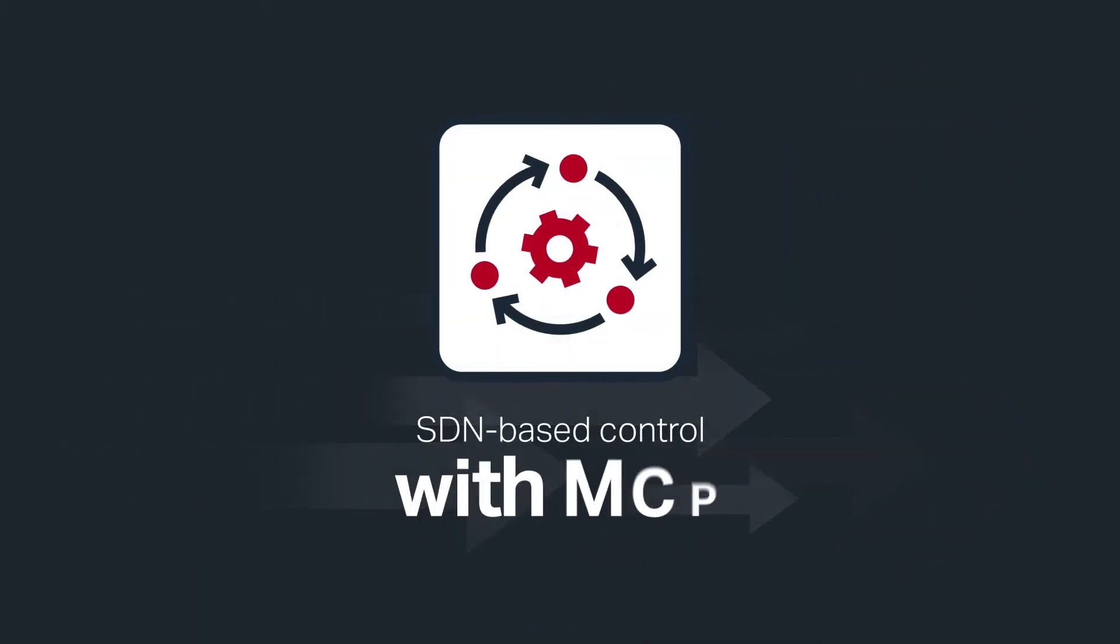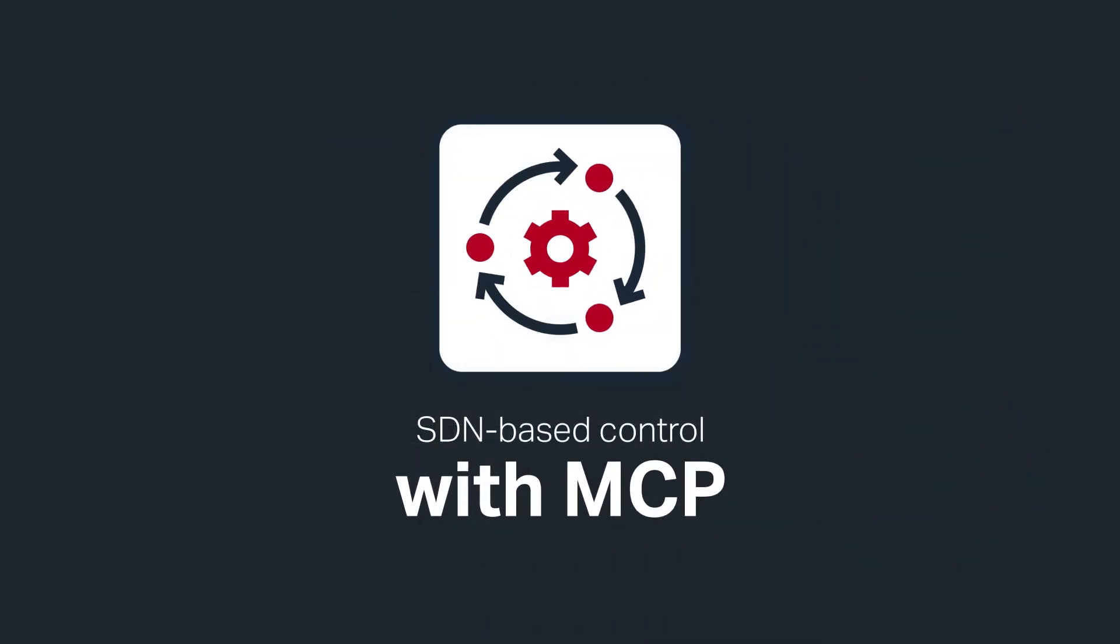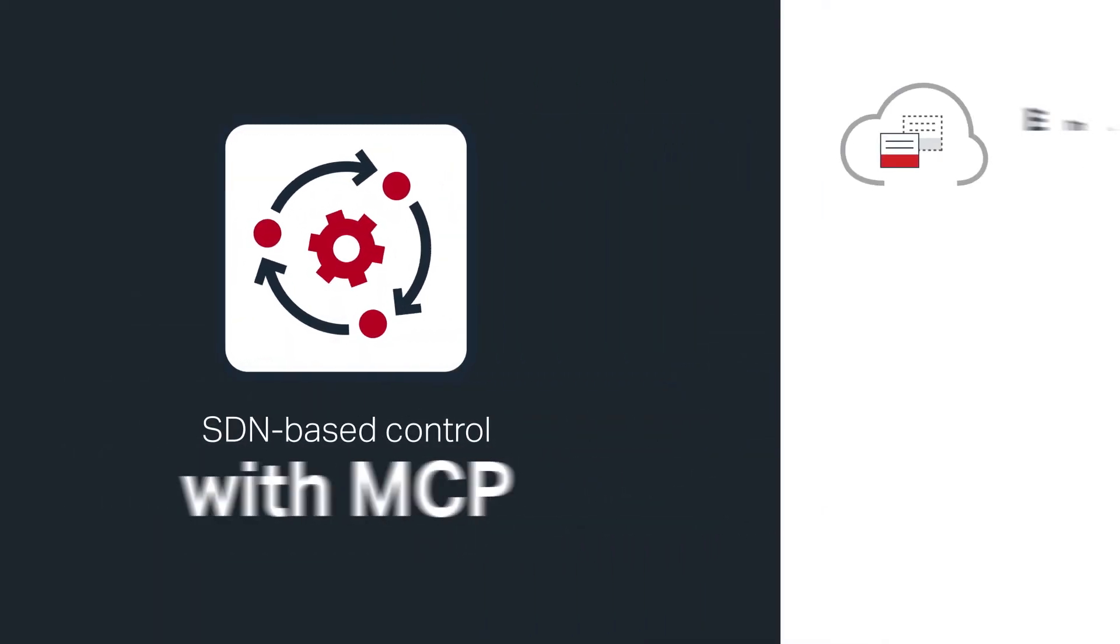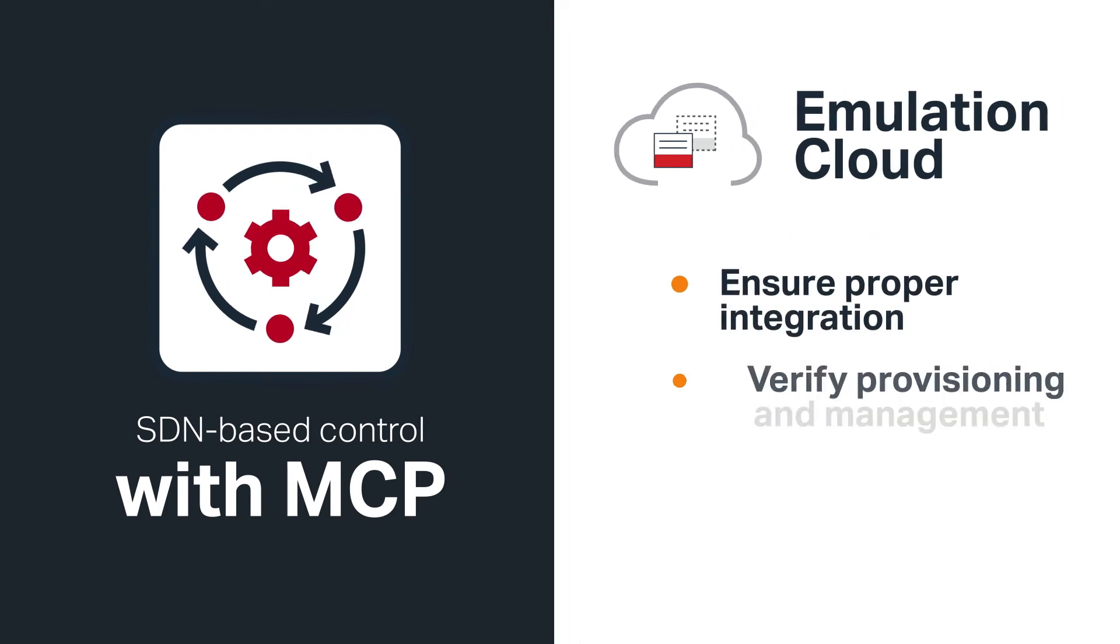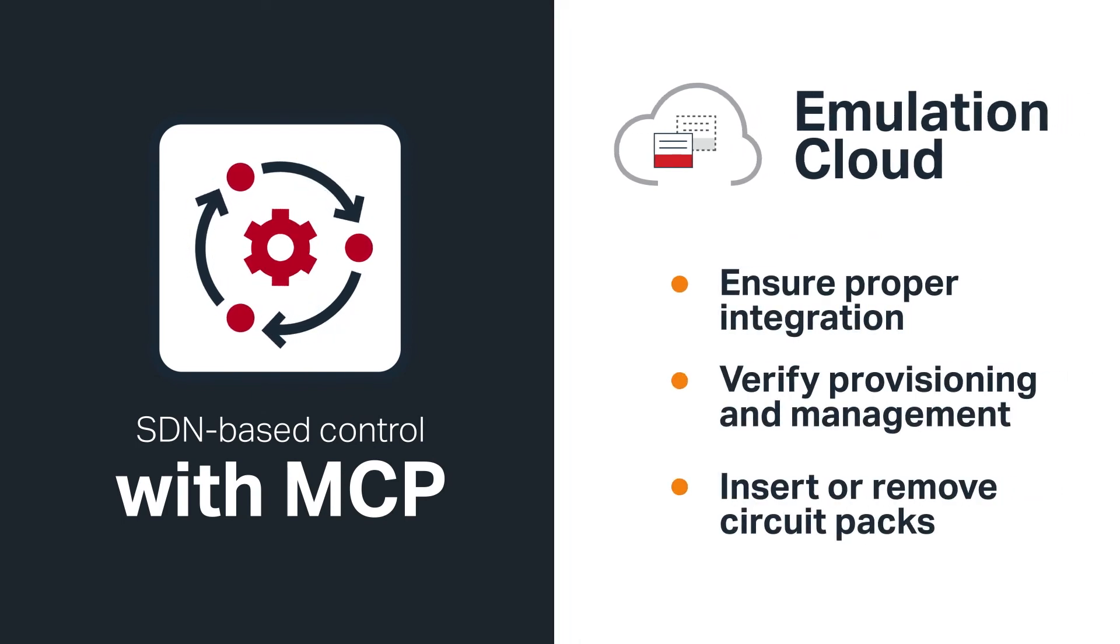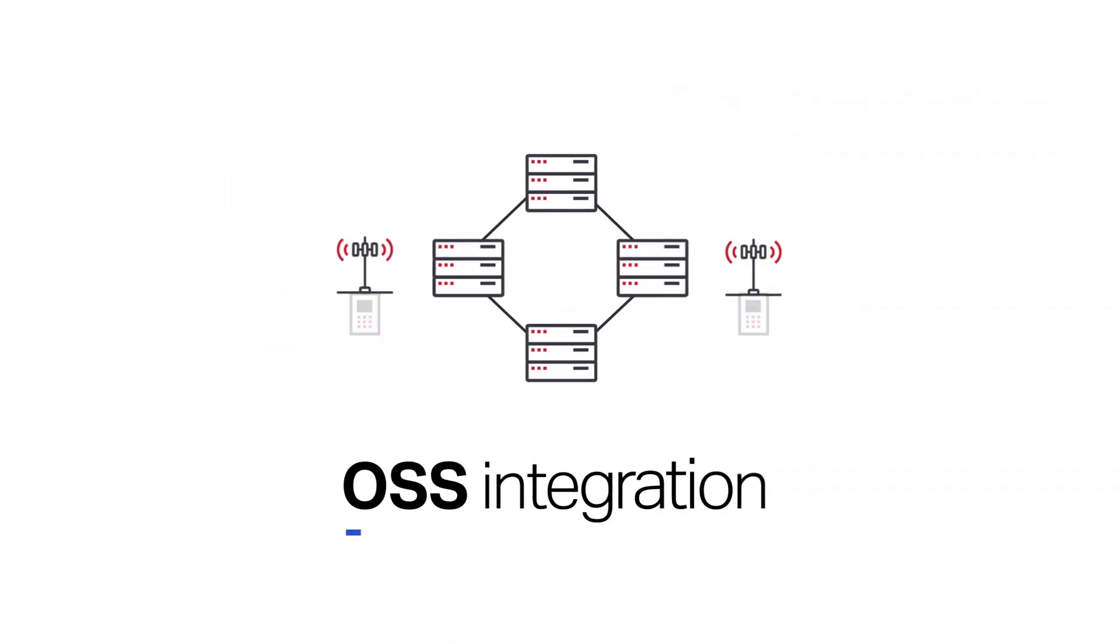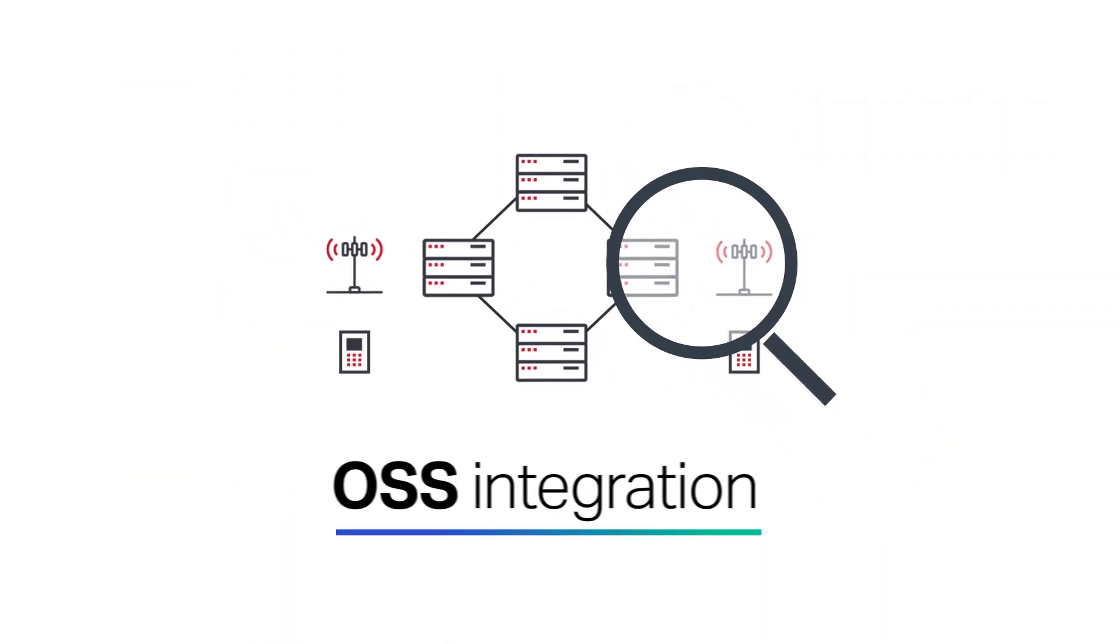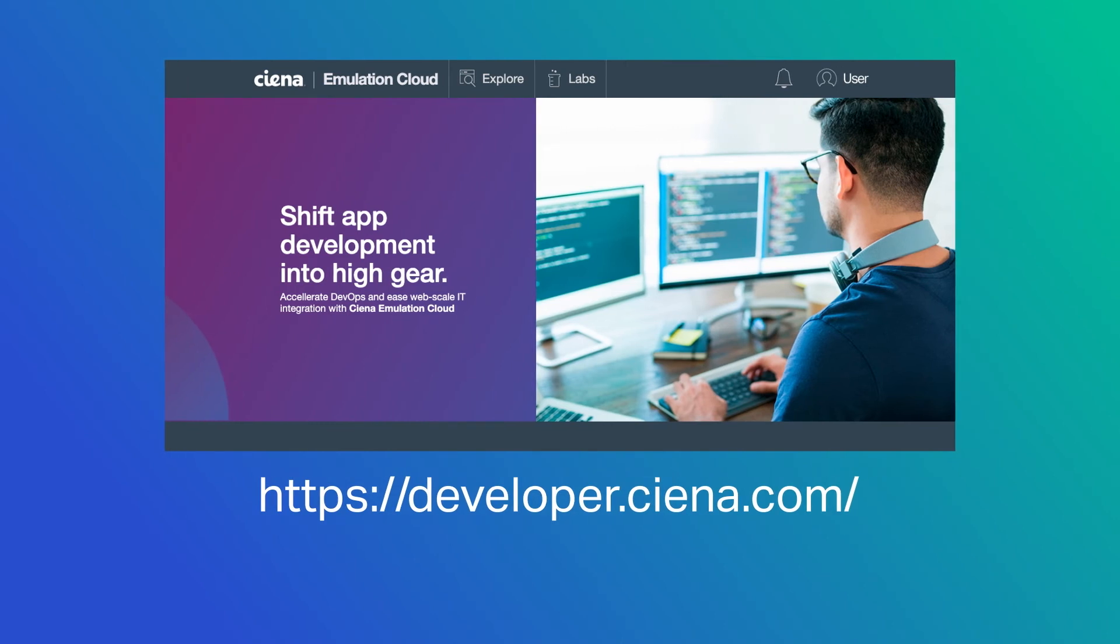Making the move to SDN-based control with MCP? Emulation Cloud lets you test customizations to fit MCP within your operational environment. Want a preview before diving into a large OSS integration project? Use Emulation Cloud as a learning tool.